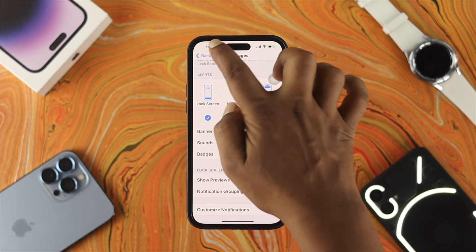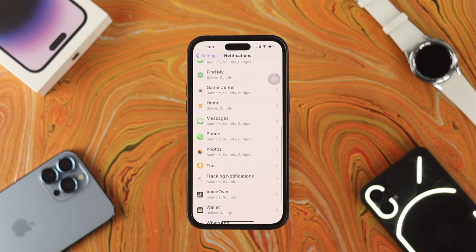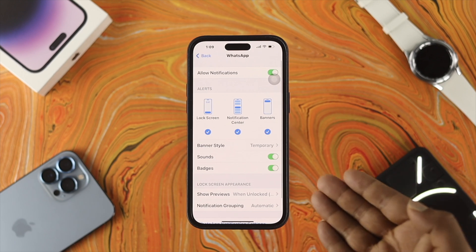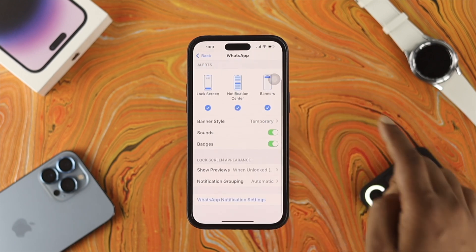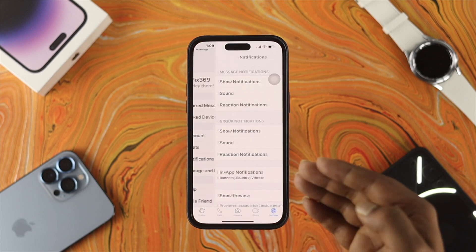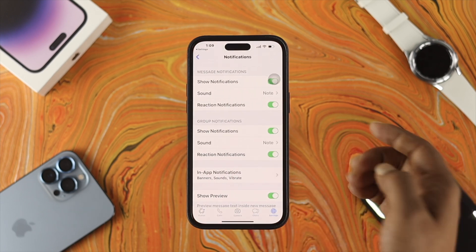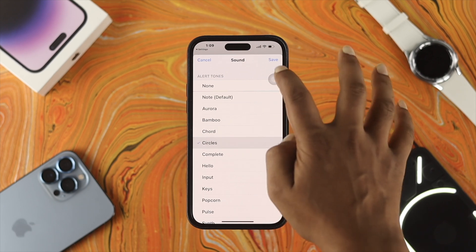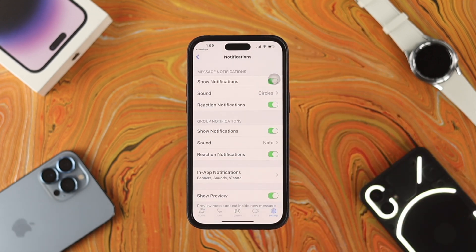If you did that process but still have the same problem, follow another way. For example, with WhatsApp, scroll all the way down to open some of the additional notification settings. Make sure you're choosing a different sound from there so that you can hear or feel the sound every time you get a message on your iPhone.